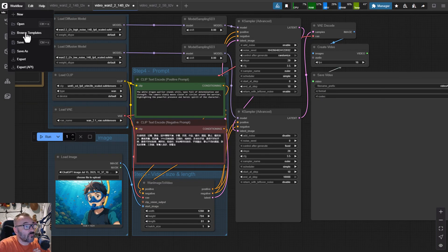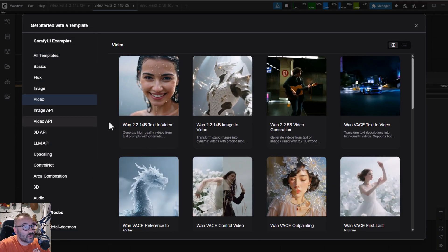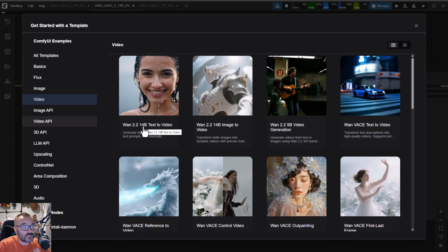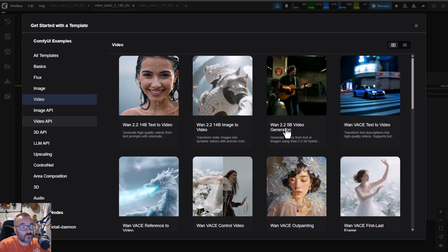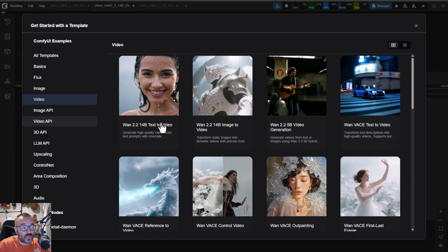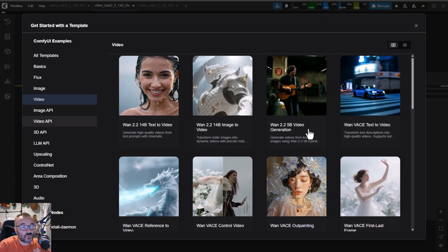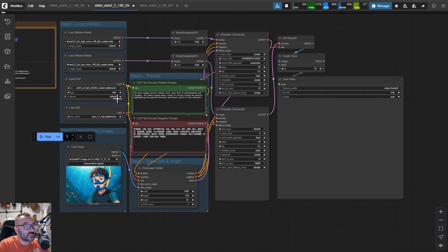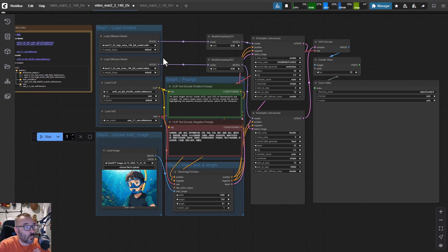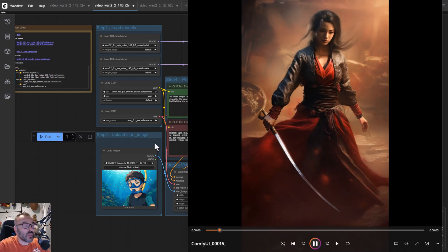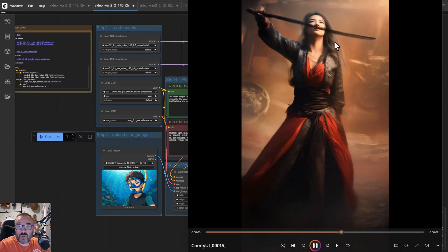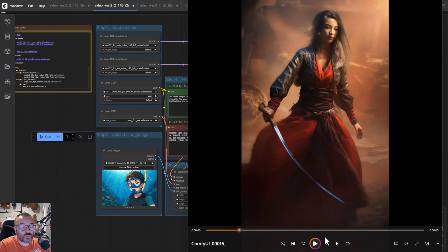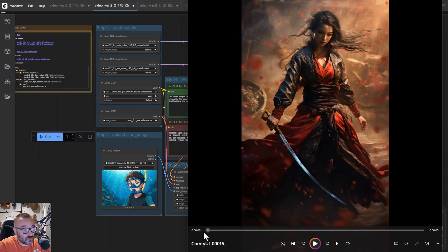To find the new workflows, go to Workflow > Browse Templates, click on Video, and you'll see WAN 2.2. Notice it's the 14B — the bigger model — and there's also a 5B, a smaller one available. Both support text-to-video, image-to-video, and video generation. Let's look at the image-to-video workflow. It does a very good job generating from an image.